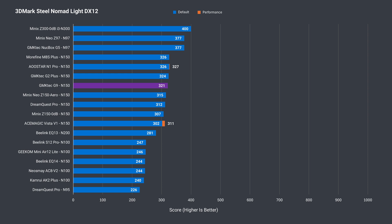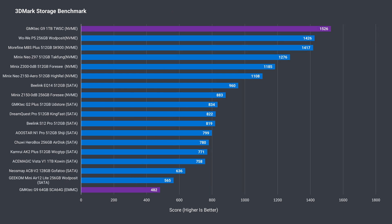The 1TB TWSC NVMe drive included with the review sample had the best result of any SSD tested in a budget mini PC with 3DMark's storage benchmark. On the other hand, the eMMC is the slowest, getting close to matching the lowest M.2 SATA result. It's fine for something like TrueNAS, and definitely faster than a USB flash drive.